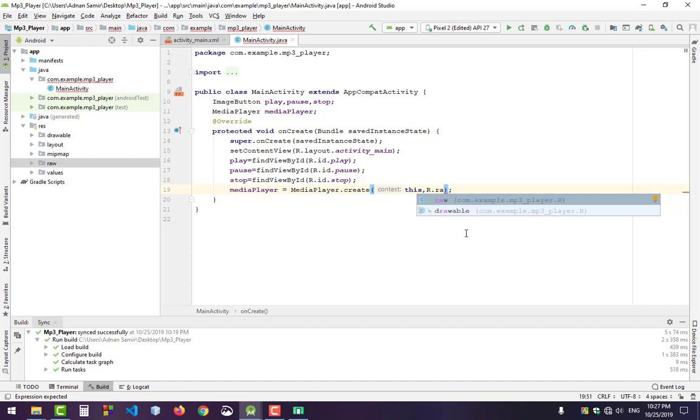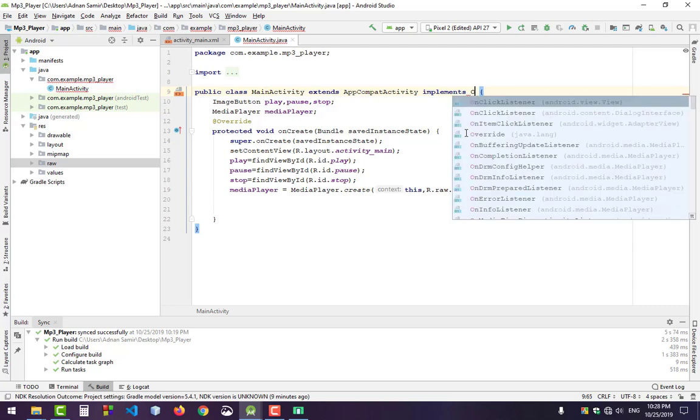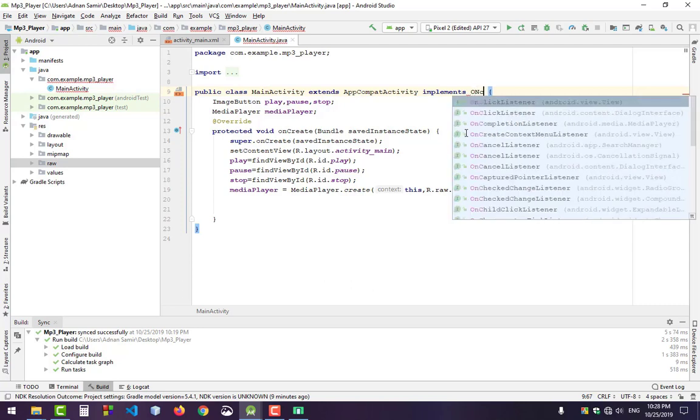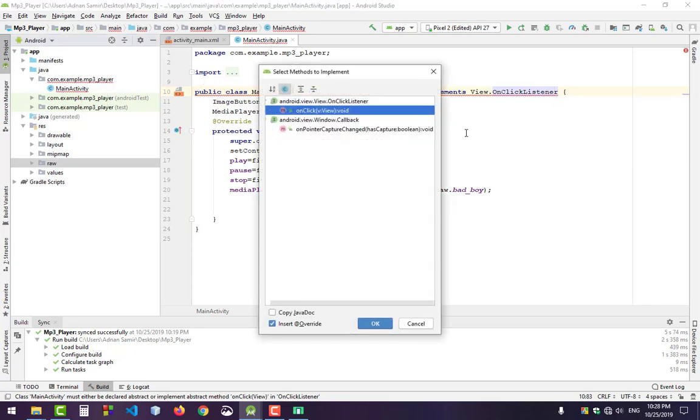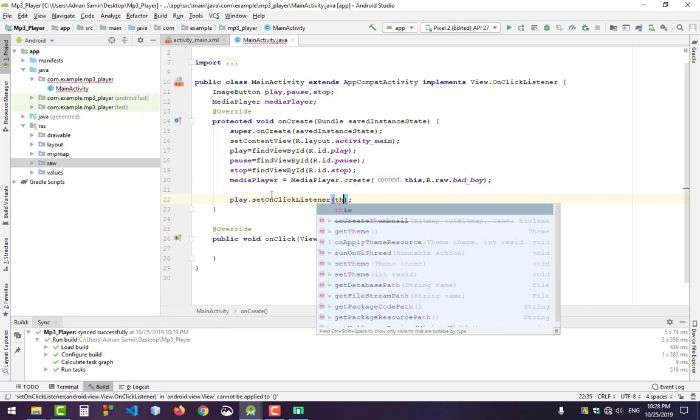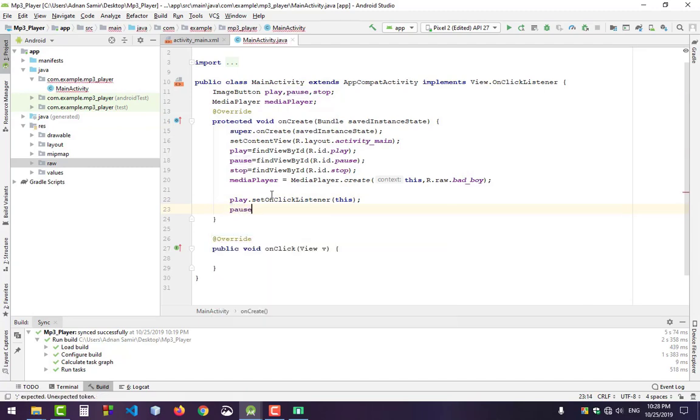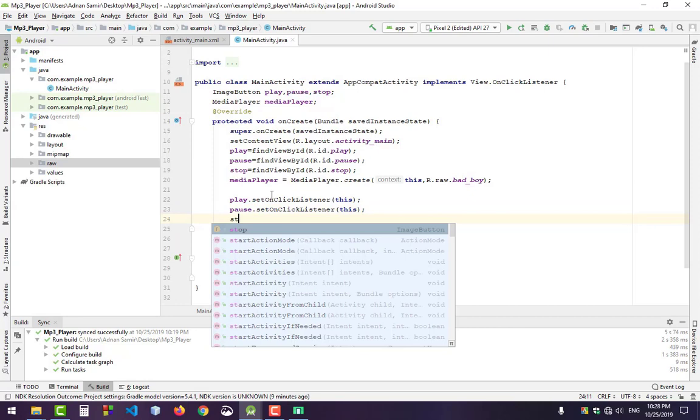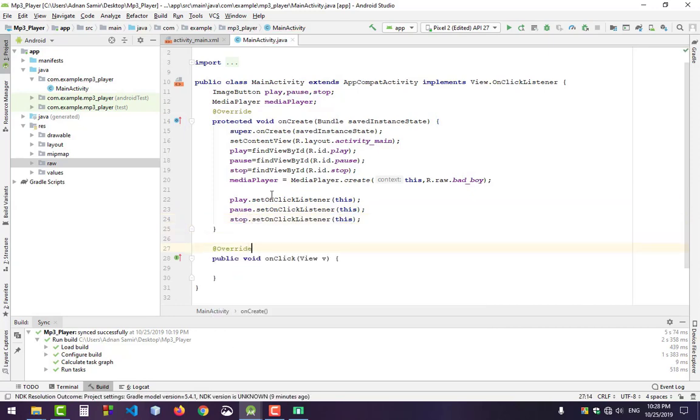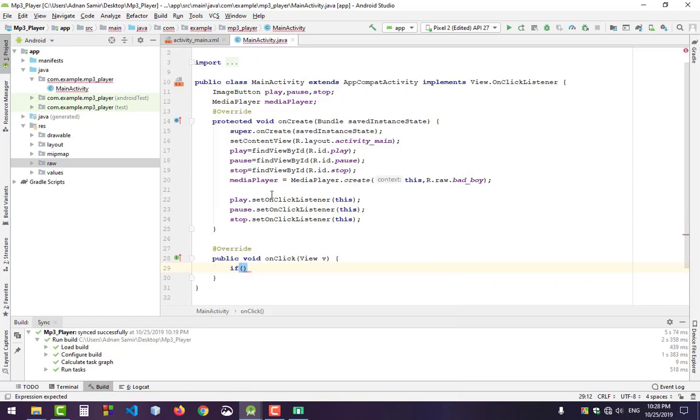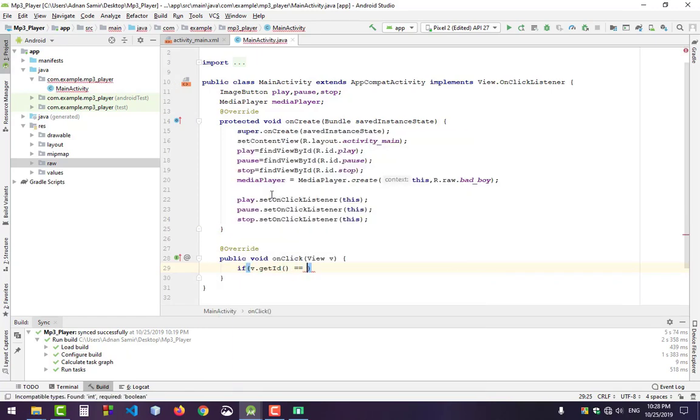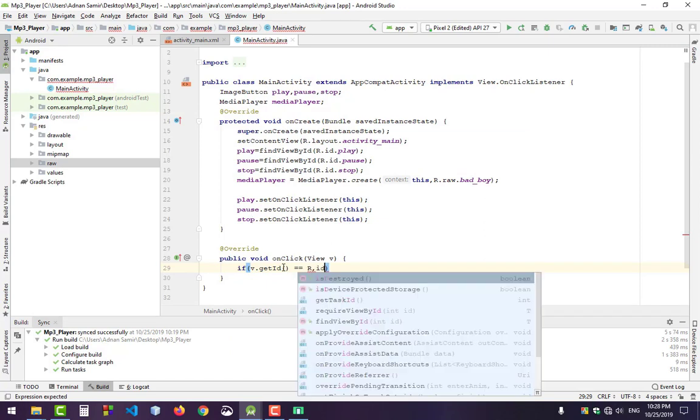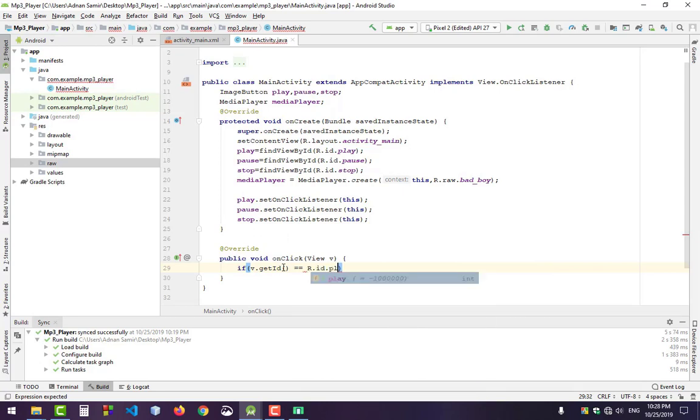Reference it as R.raw.bad_boy. Now set the OnClickListener - implement OnClickListener, press Alt+Enter to implement methods. Set OnClickListener for all three buttons: play.setOnClickListener(this), pause.setOnClickListener(this), and stop.setOnClickListener(this). In onClick, get the button ID using v.getId() and check for R.id.play.